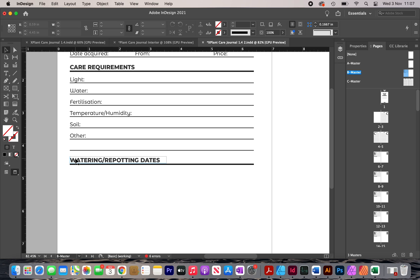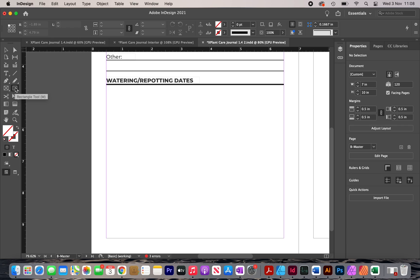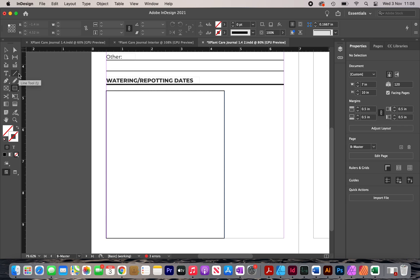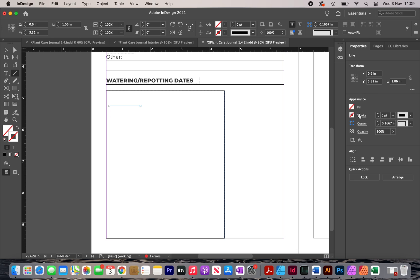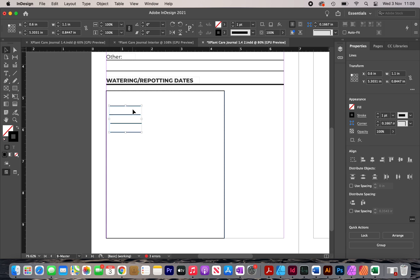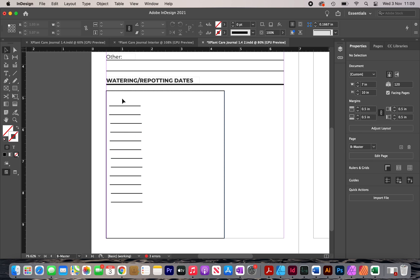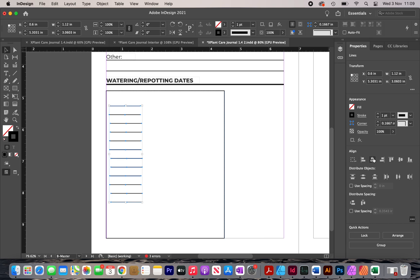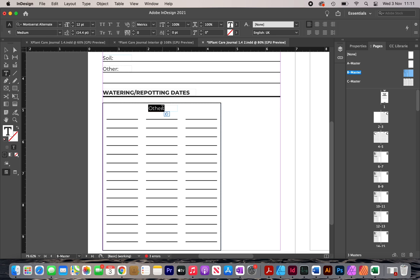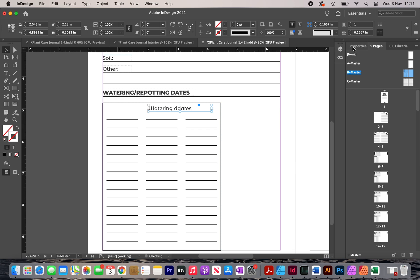After doing that, my interior has the labels for the care requirements section. I'm also adding a new section for 'WATERING AND REPOTTING DATES.' I click on the rectangle tool, draw out a rectangle, and add a stroke so it's visible. Then I draw some lines inside, add a stroke to them, and make copies. After selecting all of them, I click 'align horizontal center' so they're equally aligned. I then add a label, type in 'WATERING DATES,' make it bigger, and center it.